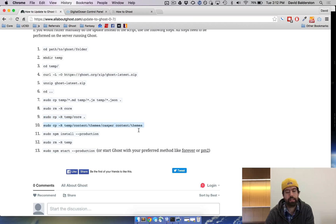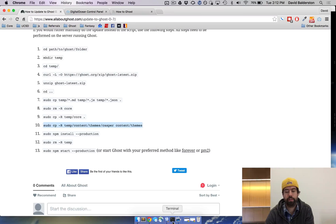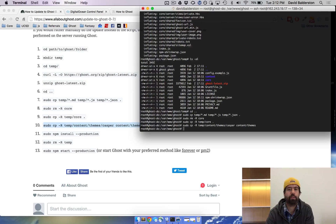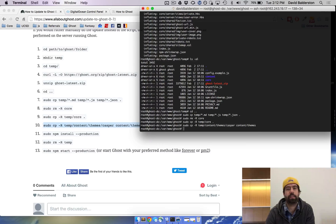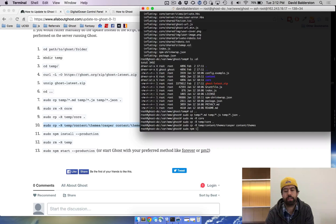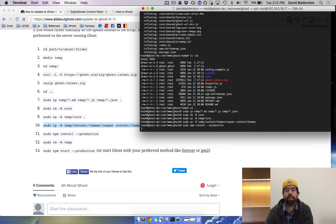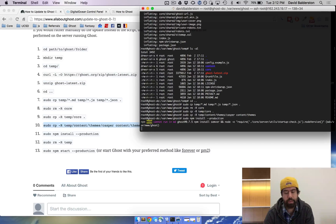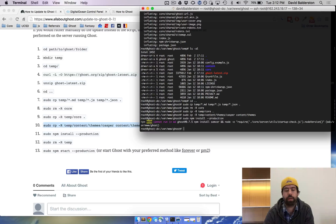Last thing, we're gonna move Casper and override Casper so then you have the updated Casper theme as well because that's all packaged with the new Ghost. And then we're gonna sudo npm install --production because that's the production environment and that's what you want if you're running a production blog.